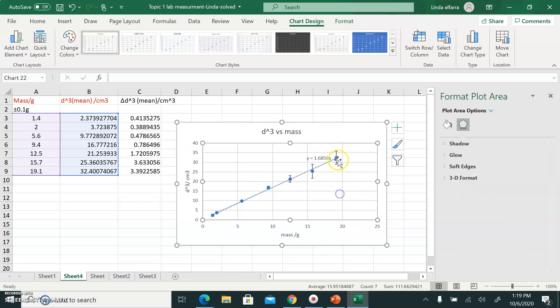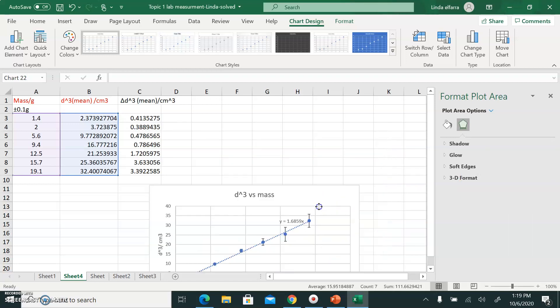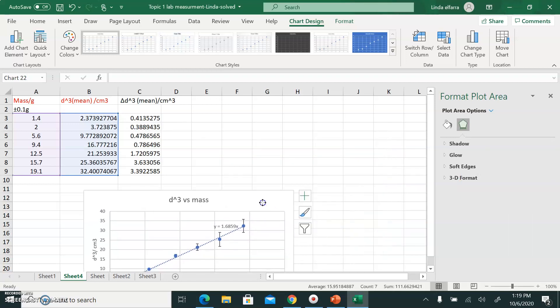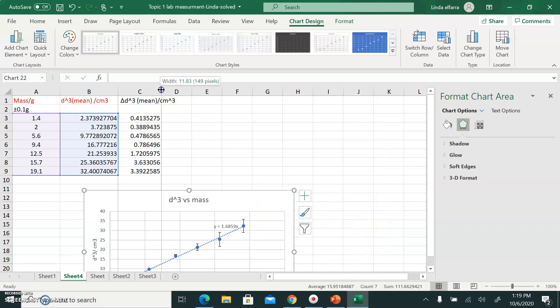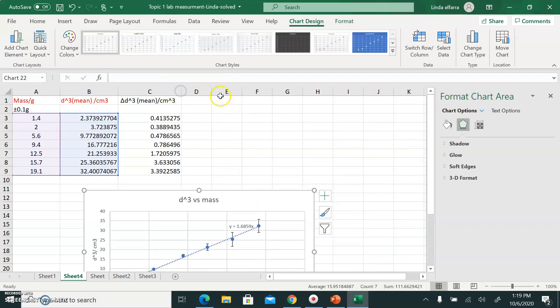Now I need to draw the maximum slope and minimum slope. I'll add another series to the chart for this purpose.